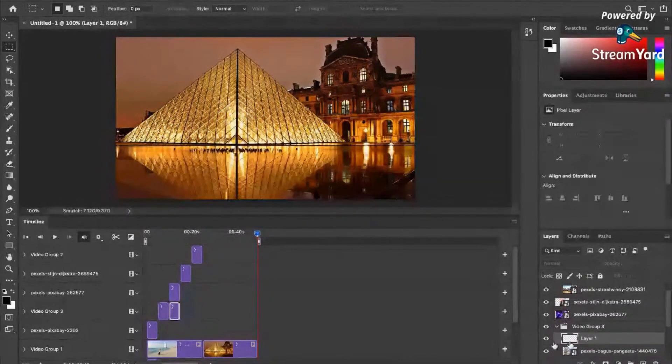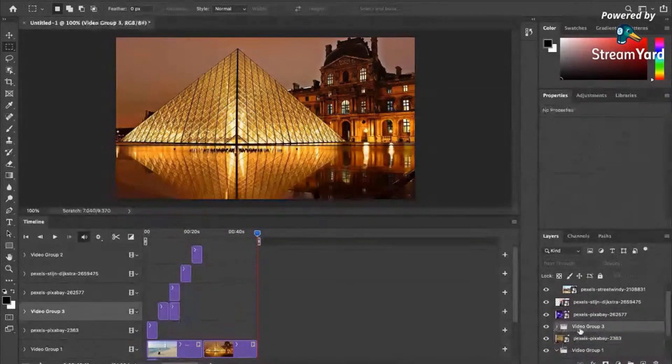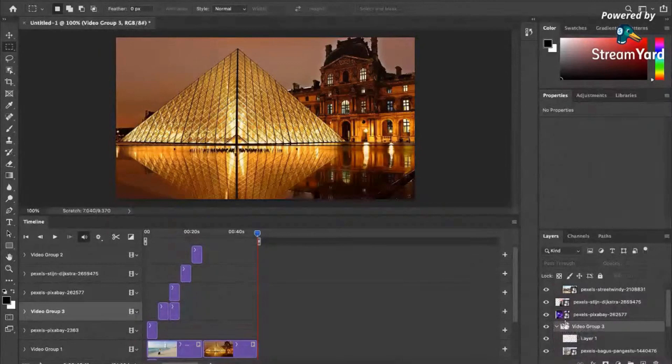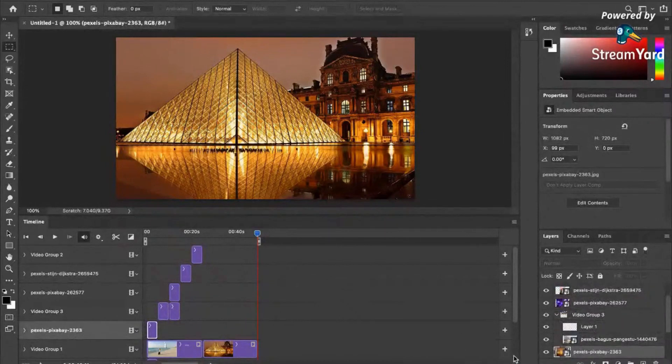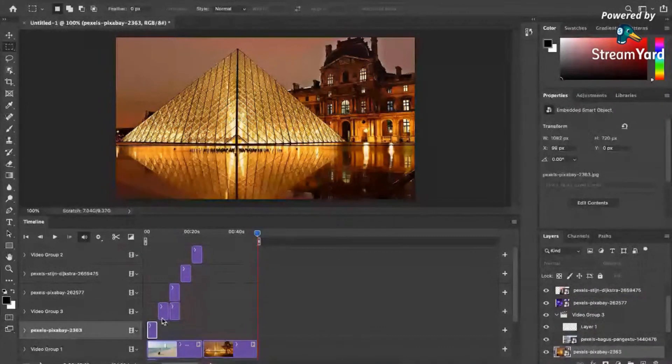And then, you can also create video groups inside of this. For example, this one is one video group. And if you want, you can add another video group.